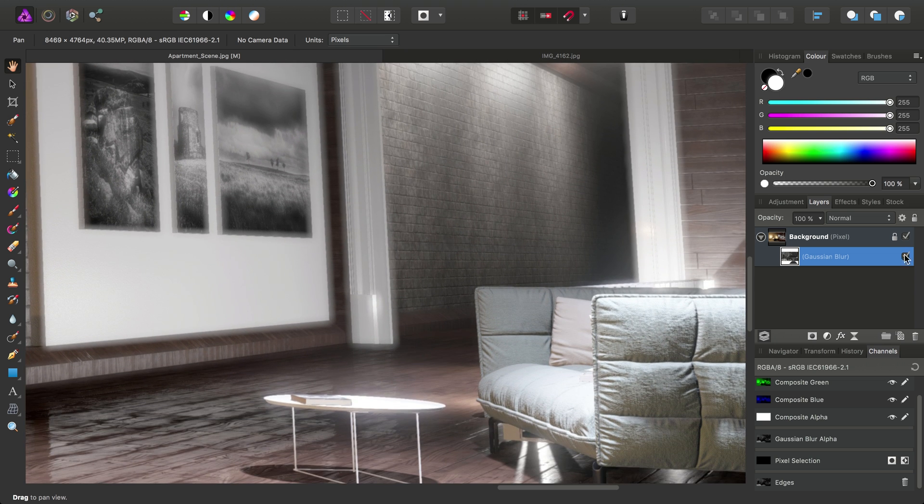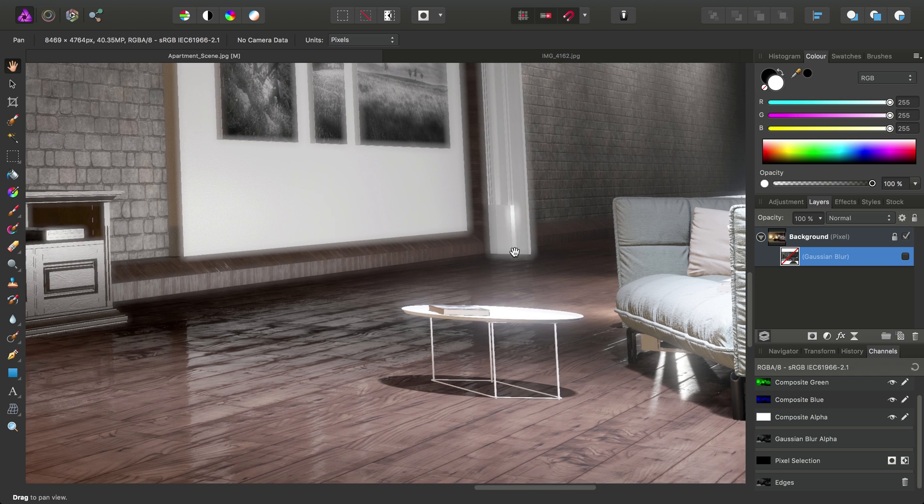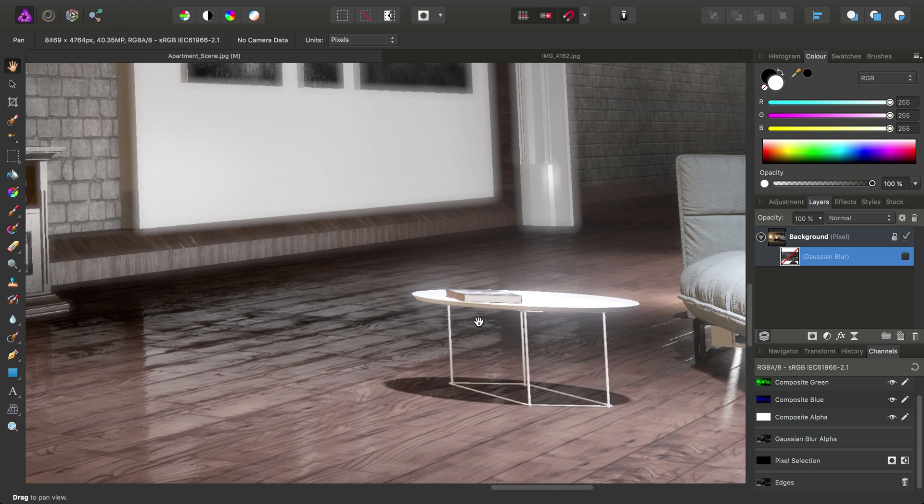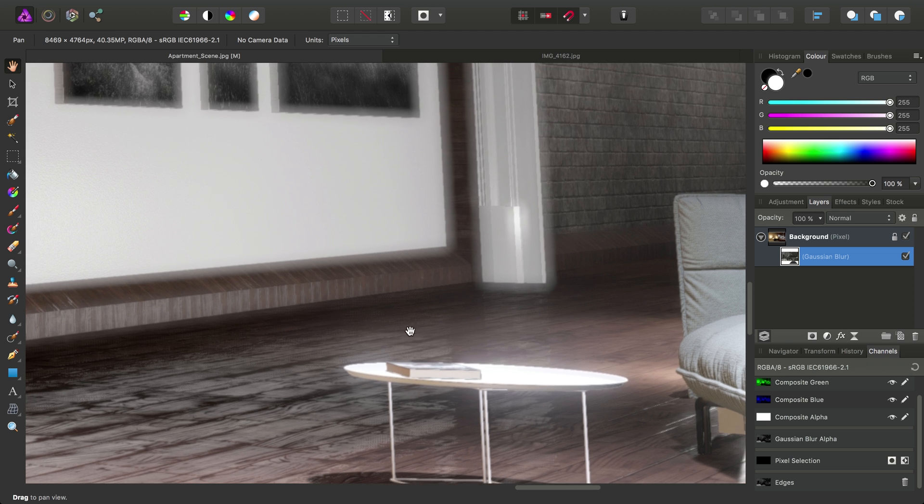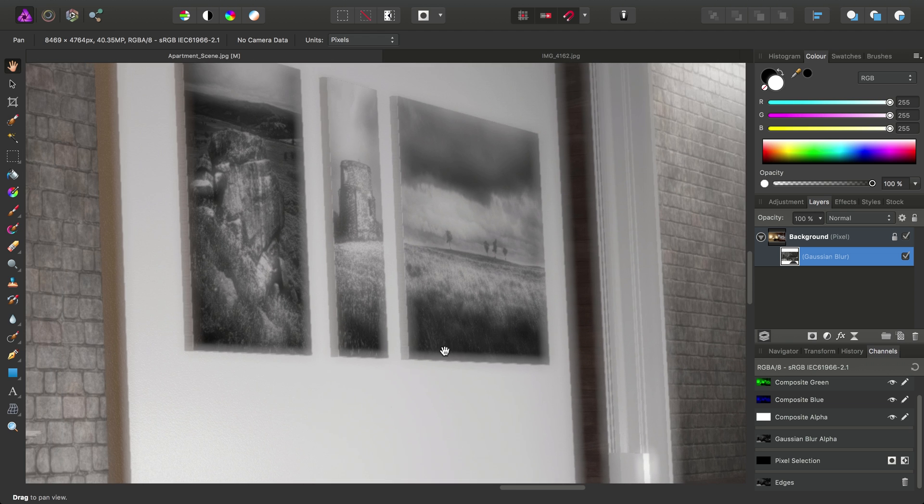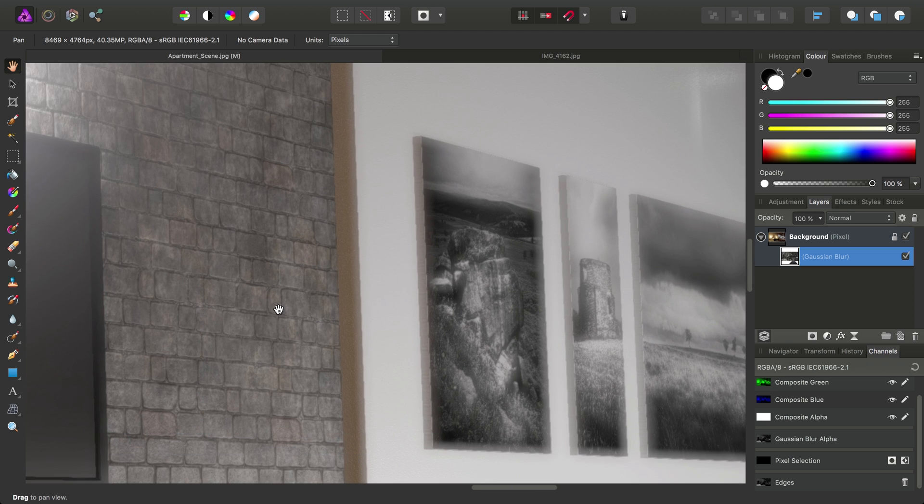Again, if I just uncheck this, you'll see we're no longer blurring the entire image, just the most prominent edge detail.